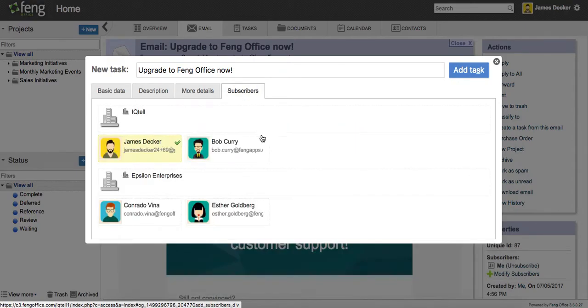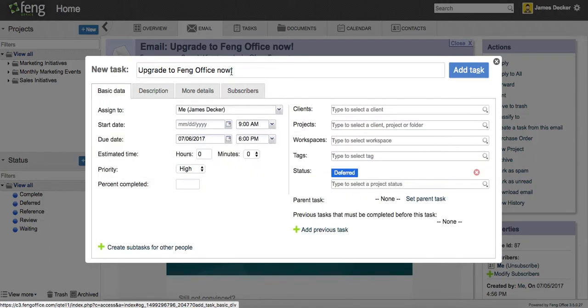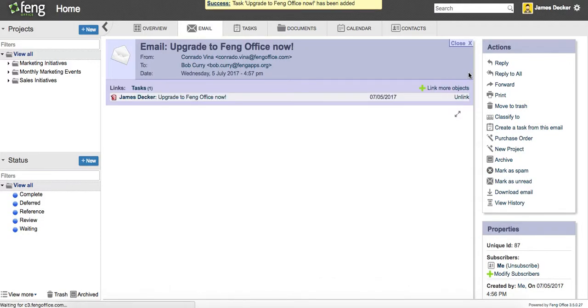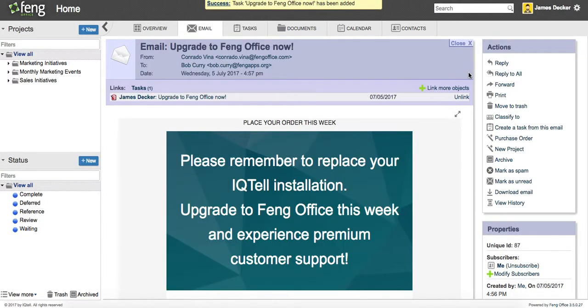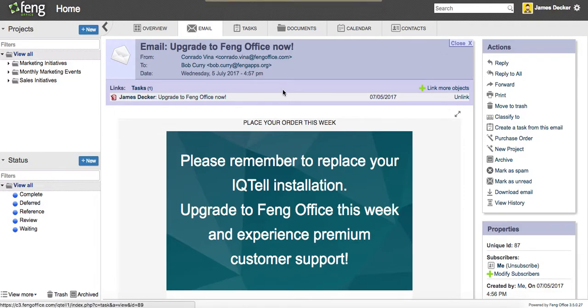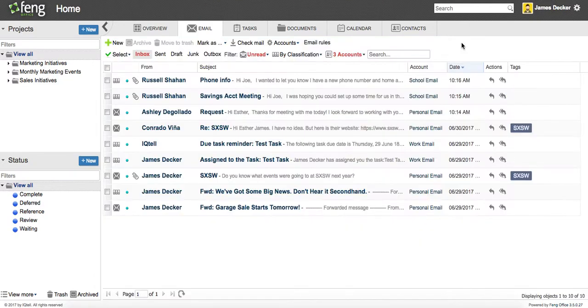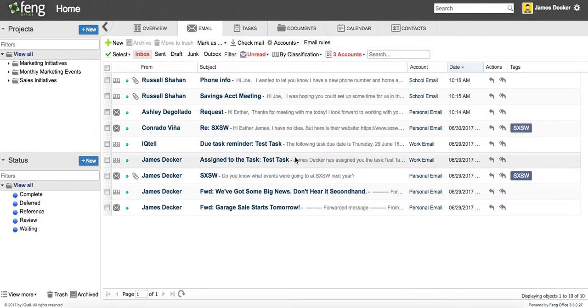And then lastly, I can assign subscribers. This is something we'll talk about in a later video as well. So I'm going to add the task. And you can see now in the email that that task is now linked. And if I close out the email, you can see that it's disappeared from my inbox.